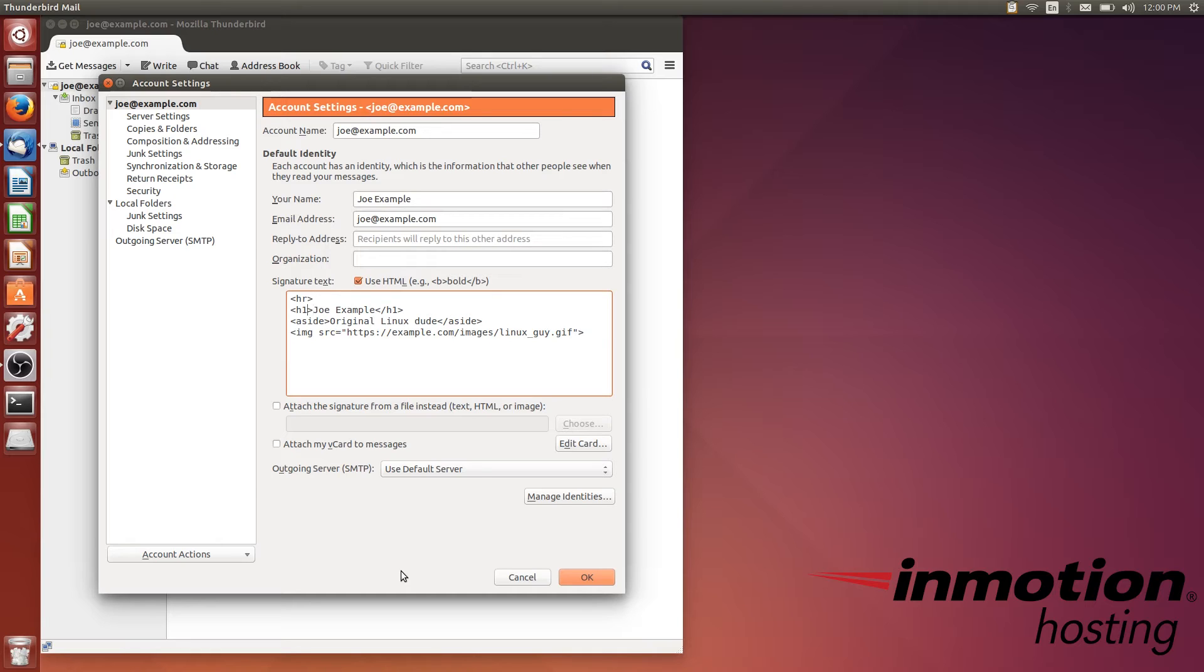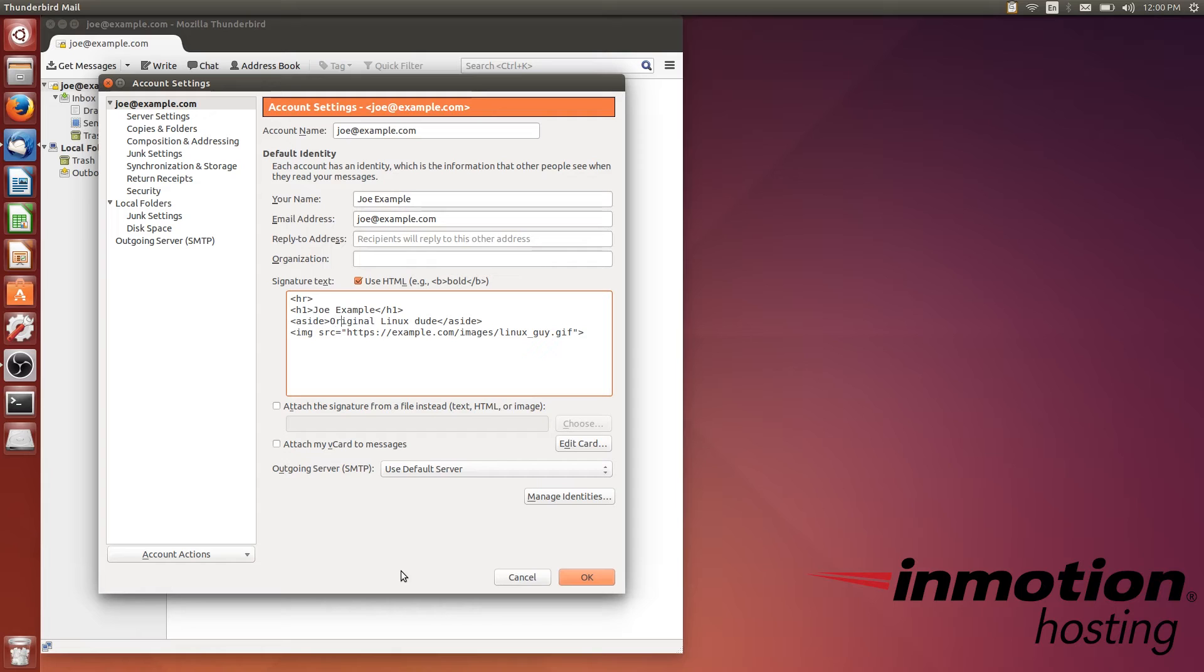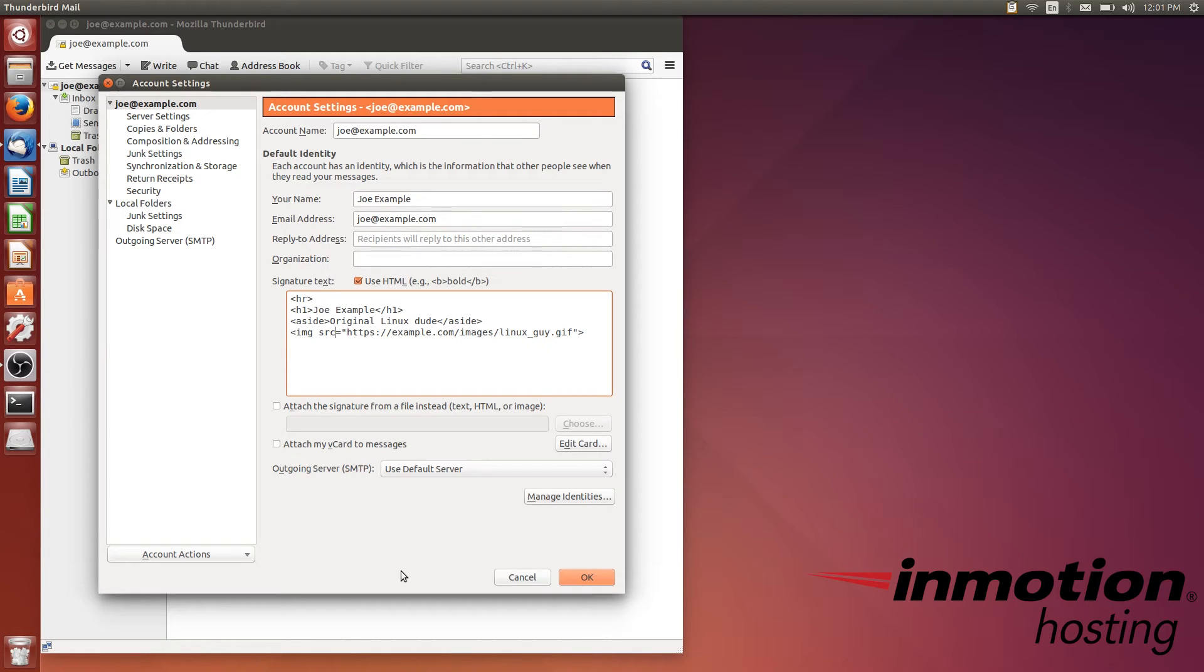The H1 is a heading for the main name, Joe Example - it'll be bold. The aside tag is basically like a paragraph but treats the text a little differently. I put 'Original Linux Dude.' And I even put an image here, which is example.com/images/linuxguy.gif.